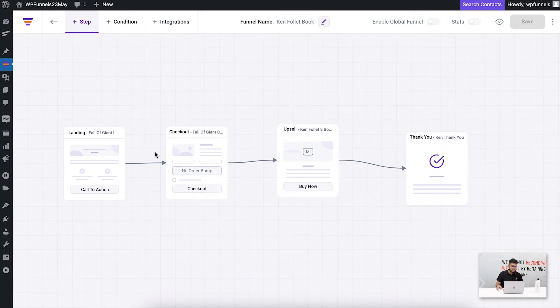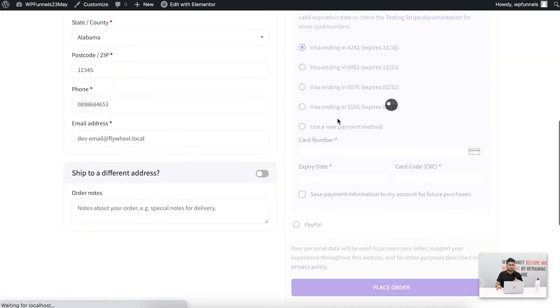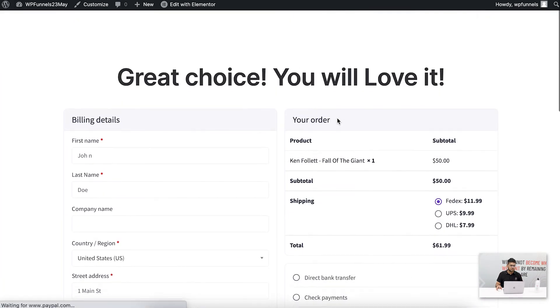Let me just select the checkout and preview this. You can see this is how it looks right now.